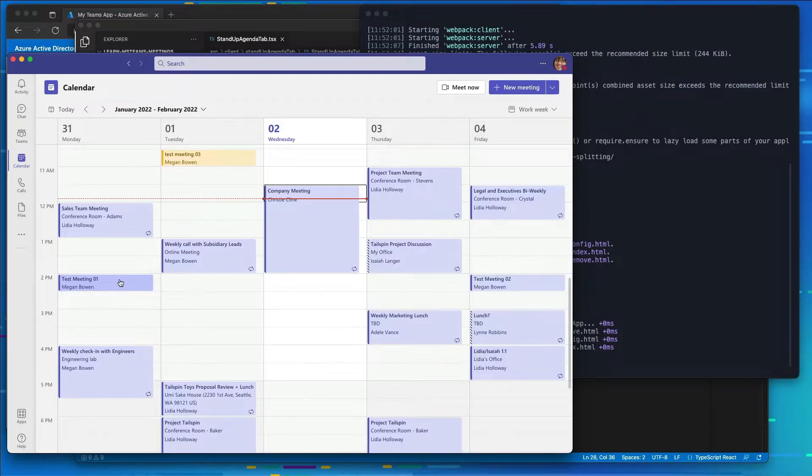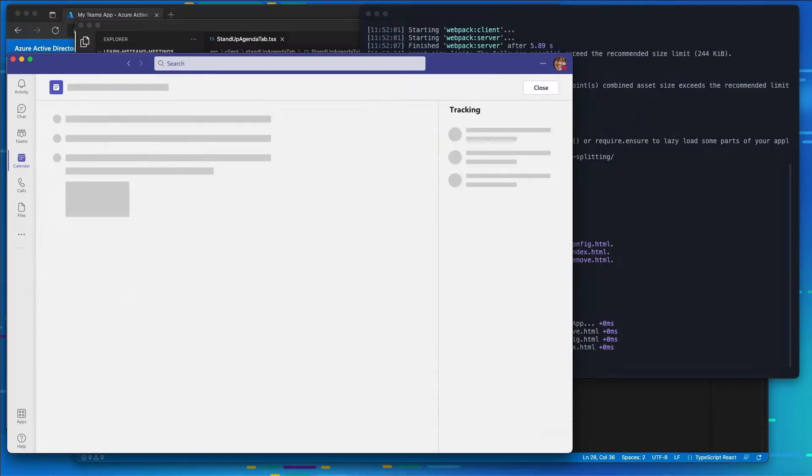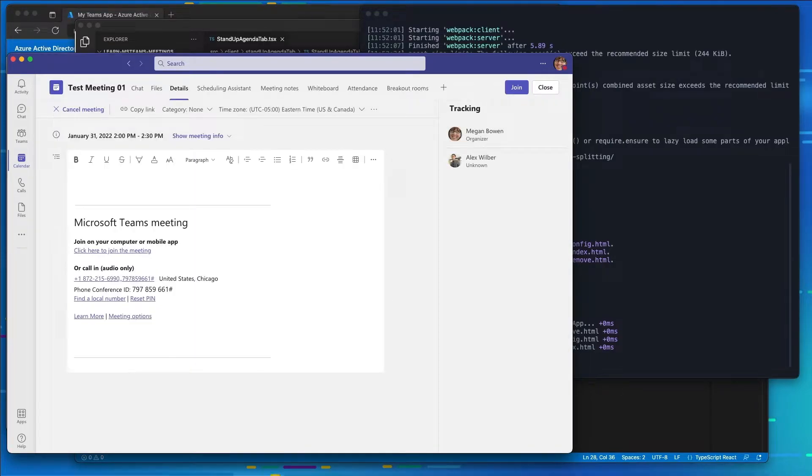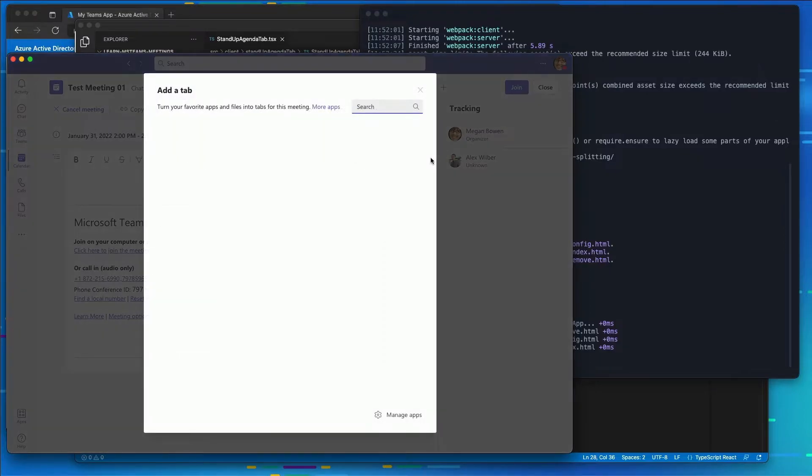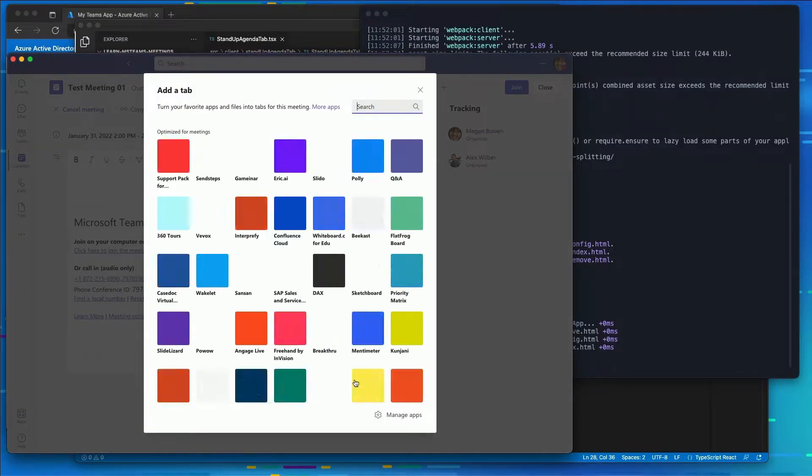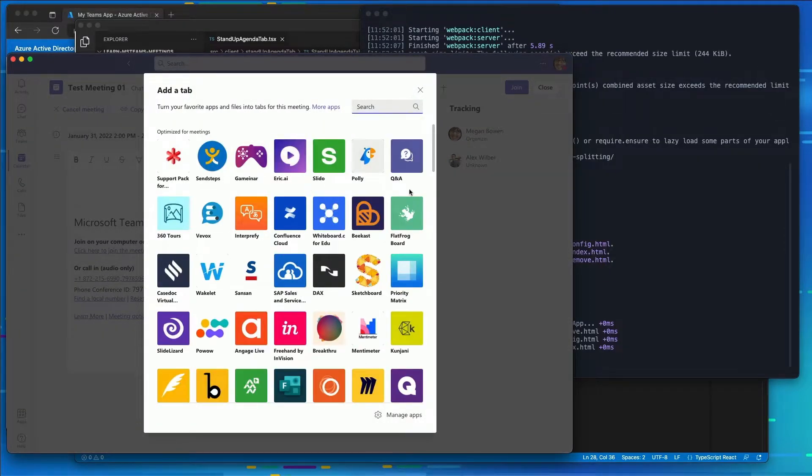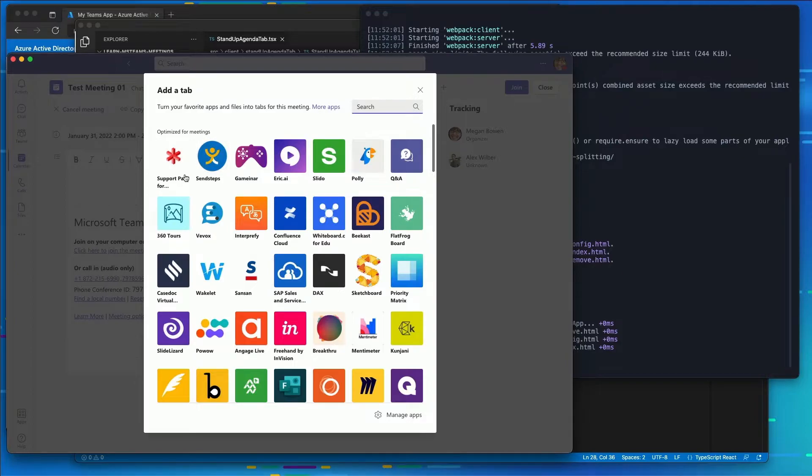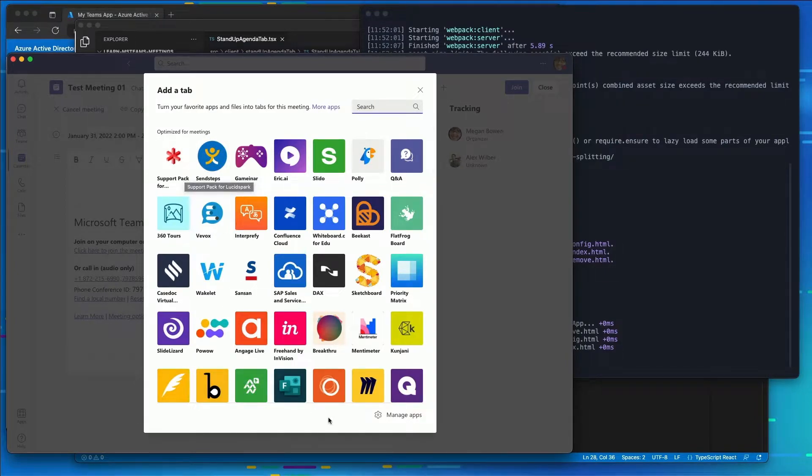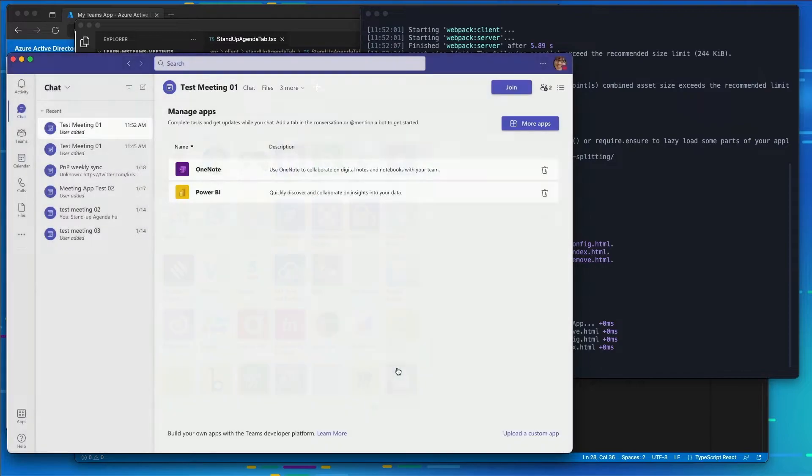So I'm going to do that by coming over here to the Test Meeting 01. And I'm going to select this plus icon at the top. Now here you see my app is not listed. It would be showing up here in the top left. So what I need to do is I need to side load it since we didn't deploy it to the app gallery.